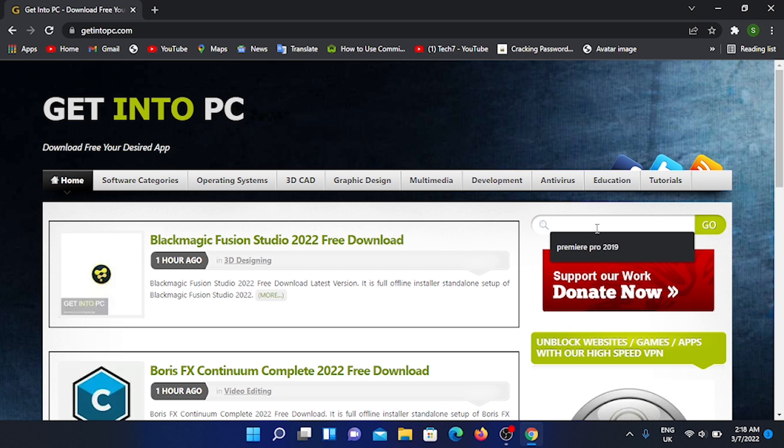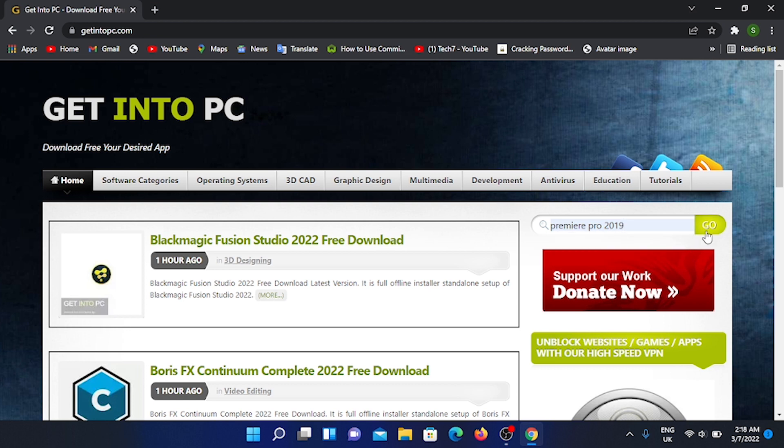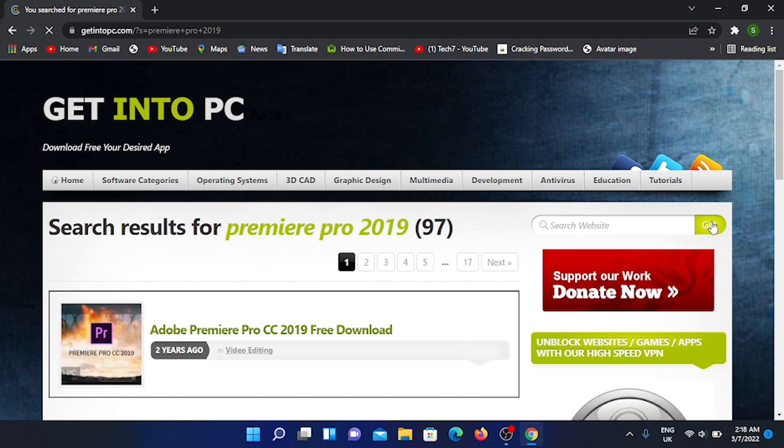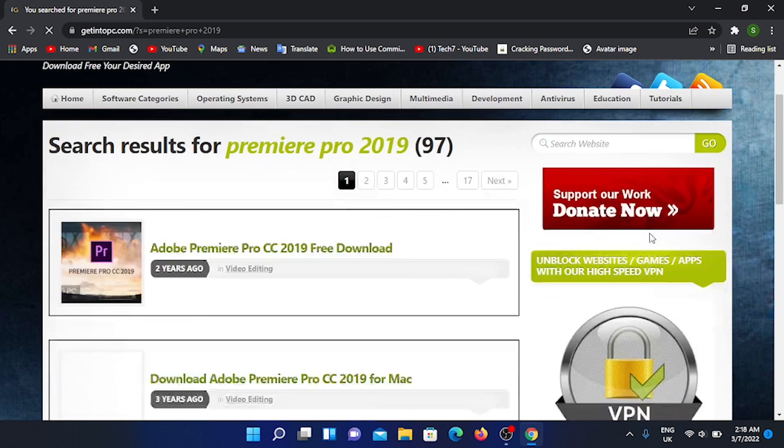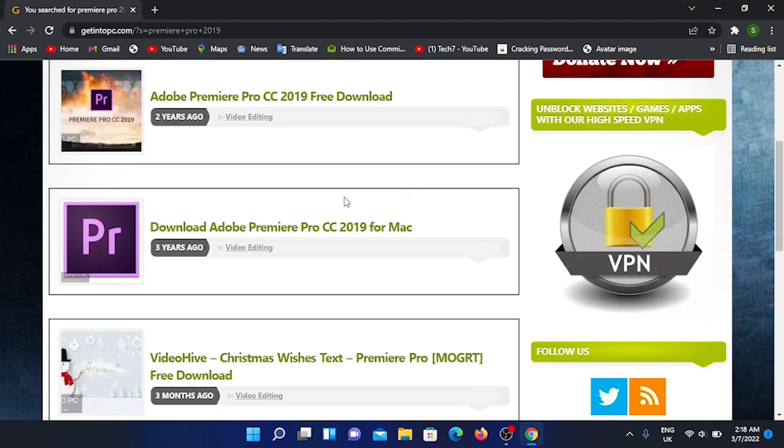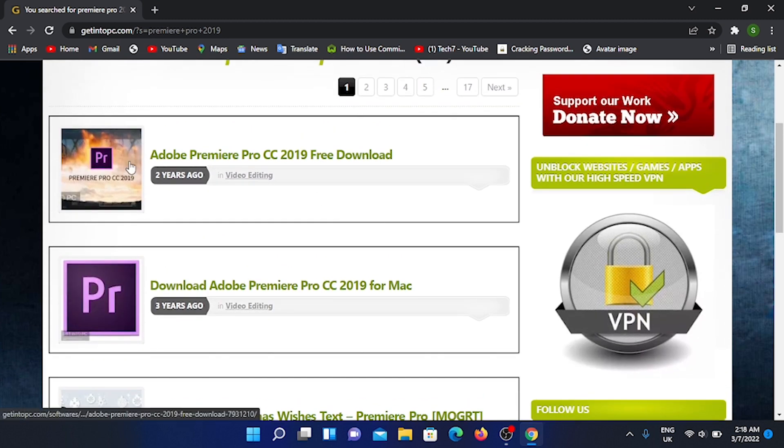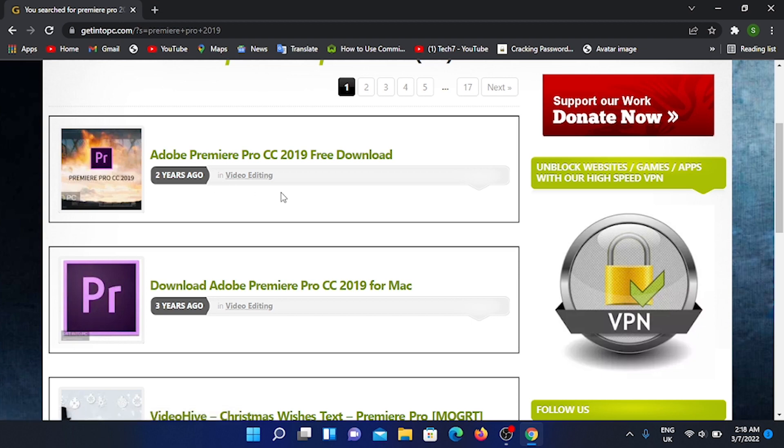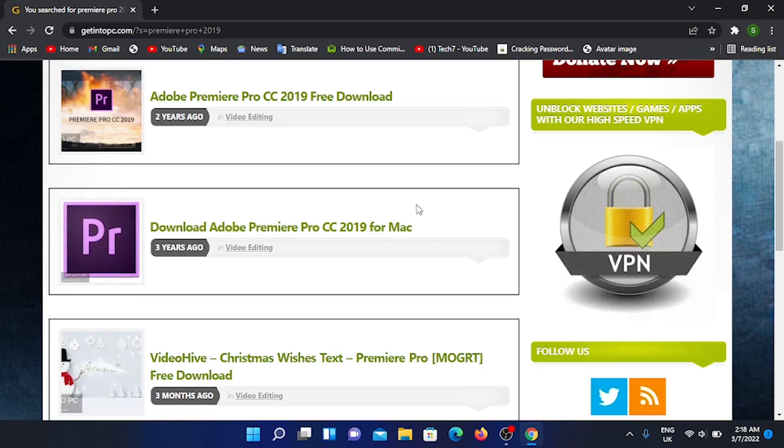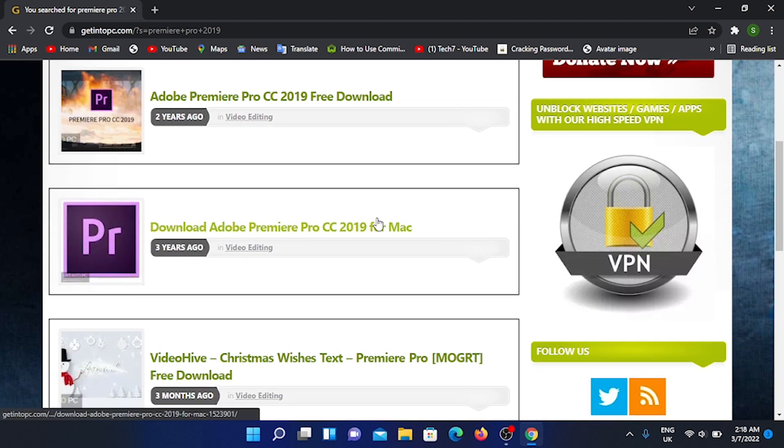We will search for the software. We will click on the Go button and press the key button. We will search for the main page and see the results. This is also available on Mac as well.